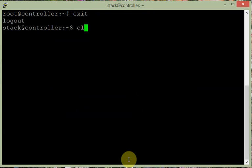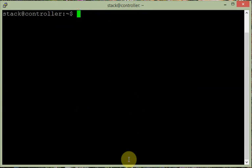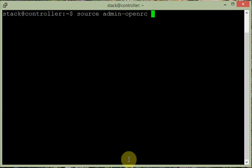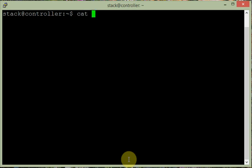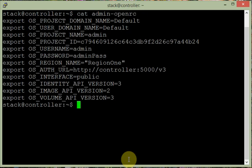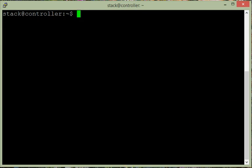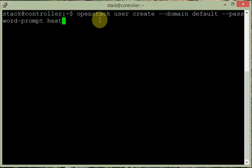Now the database is created. We exit and execute our script: source admin-openrc. This file contains all the required environment variables, so we need to execute it every time. Next, we create service credentials. We run: openstack user create --domain default --password-prompt heat, keeping the password simple. Then we create the project and add the admin role to the heat user.